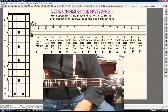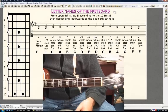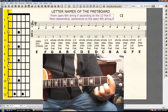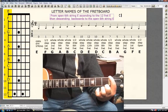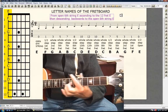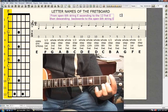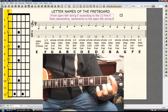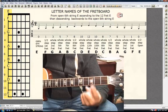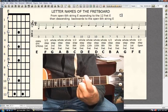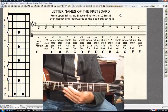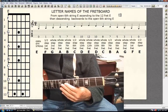Letter names of the fretboard. We're on the 6th string. We will go from the open 6th string E ascending to the 12th fret E, then descending backwards to the open 6th string E. You only need your first finger. Get ready. Recite the dialogue as we go.